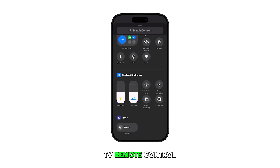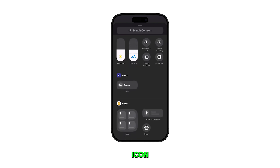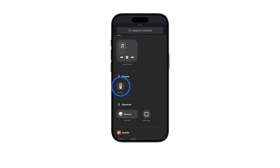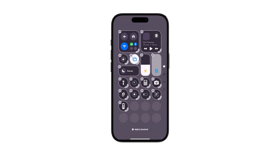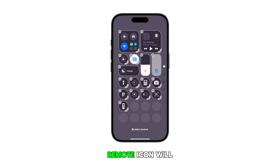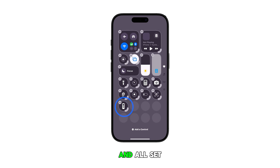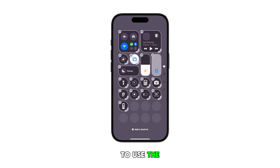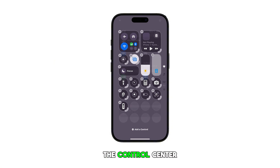In the succeeding menu, you can search for controls to add. Find the Apple TV remote control icon and then tap on it. The Apple TV remote icon will then be added and all set for use straight from the Control Center panel.